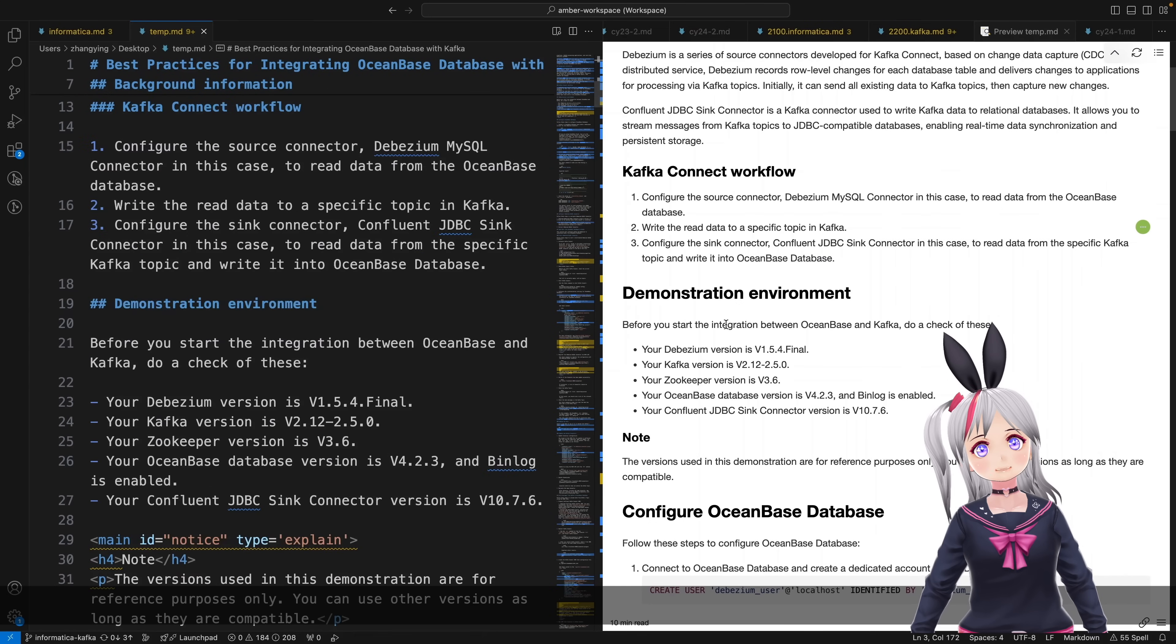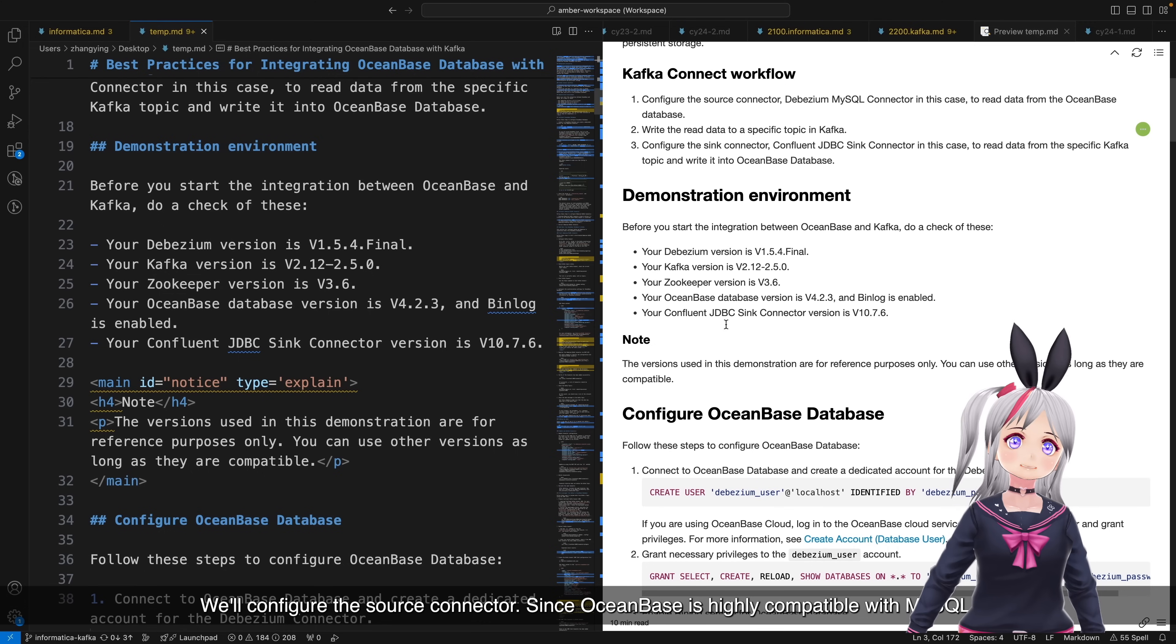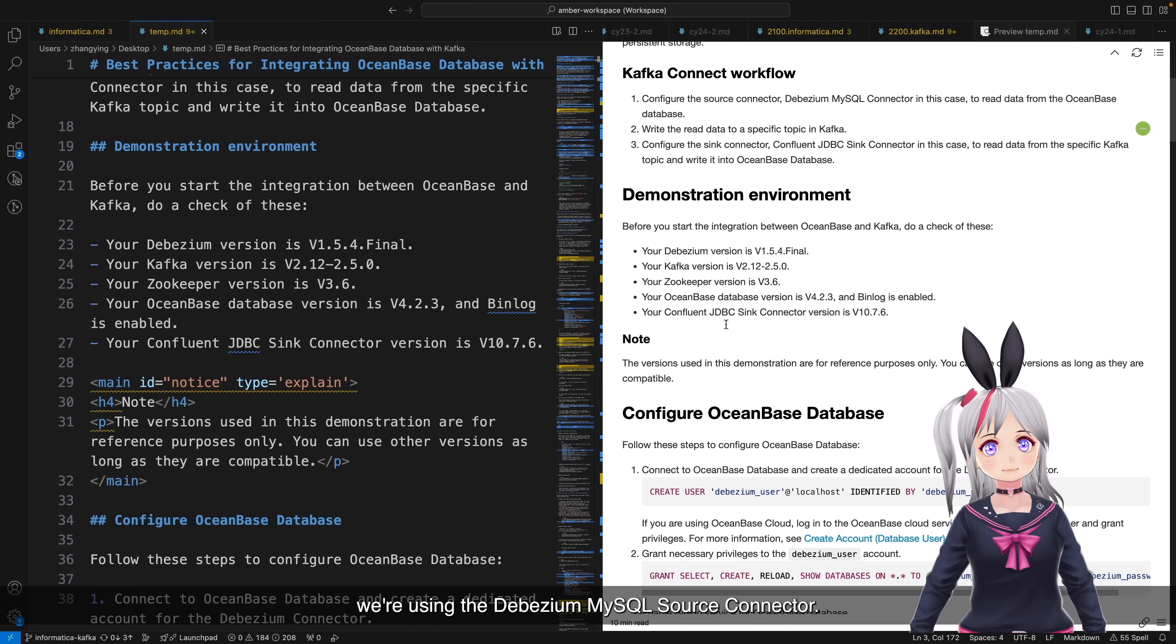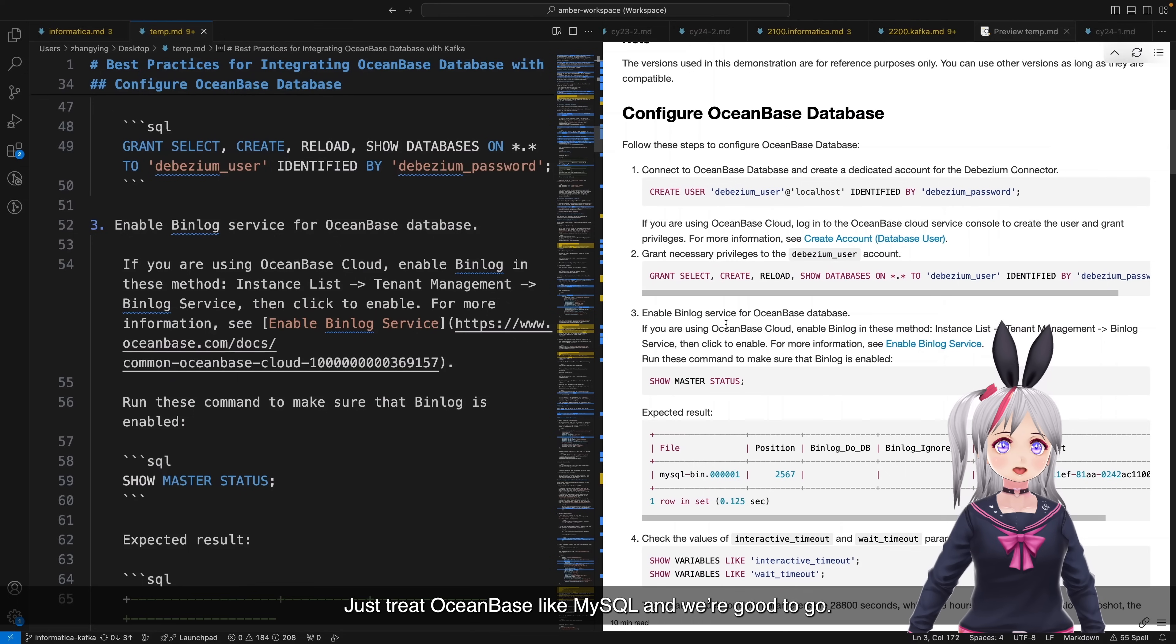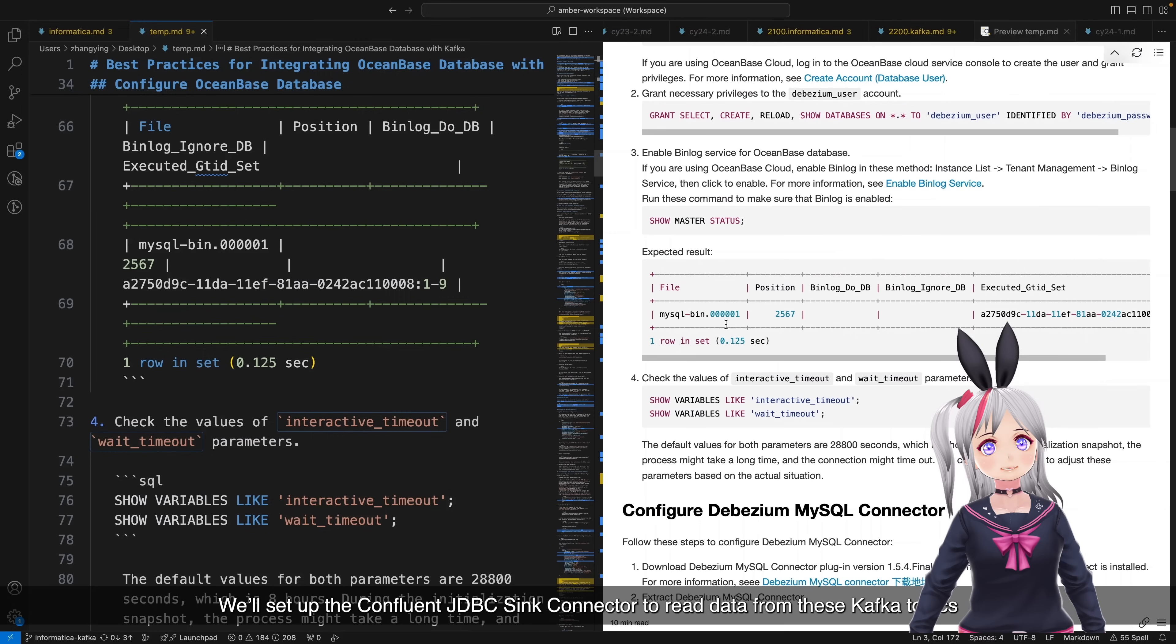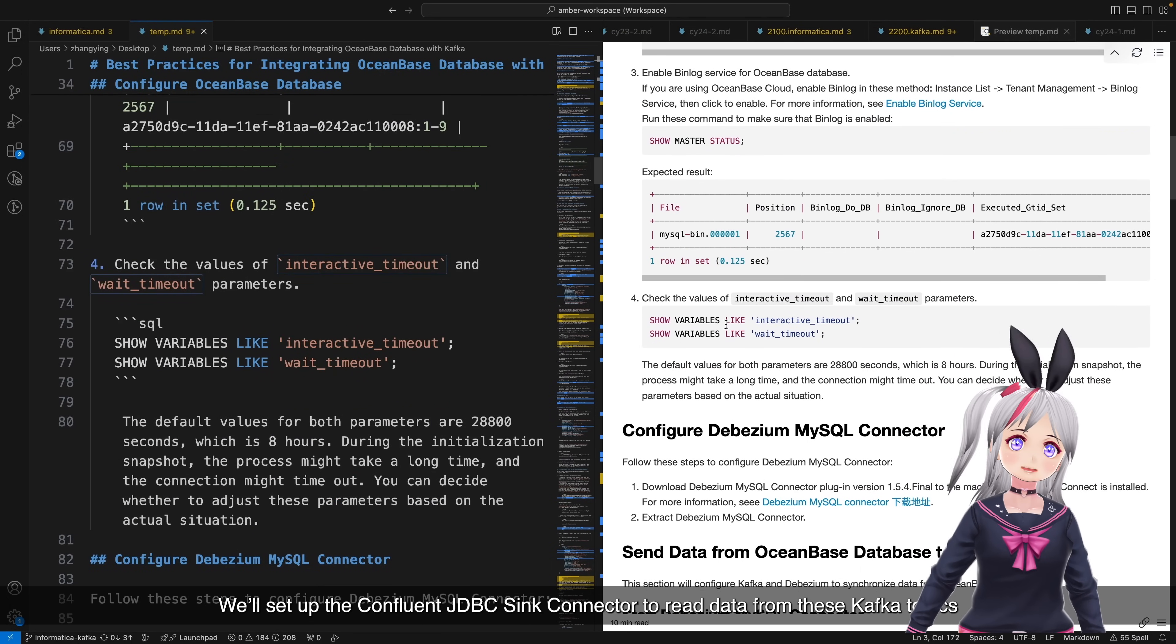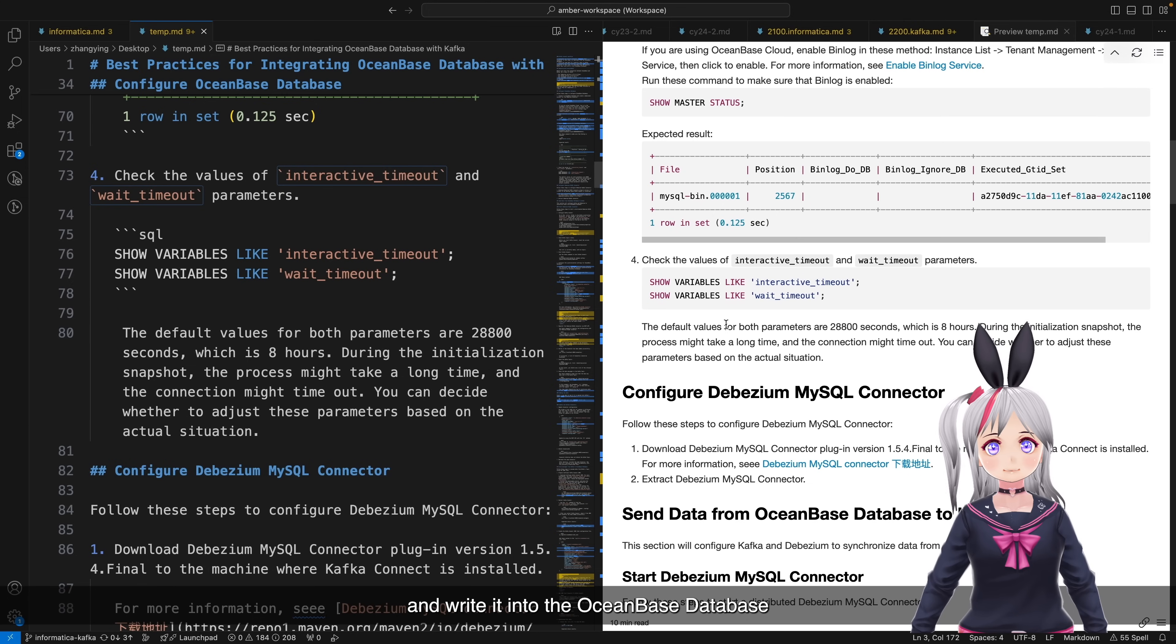First, we'll configure the source connector. Since OceanBase is highly compatible with MyCircle, we're using the DBZM MyCircle source connector to just create OceanBase like MyCircle and WorkPortGo. Second, we'll write data to Kafka topics. We'll set up the complement JDBCSync connector to read data from these Kafka topics and write it into the OceanBase database.